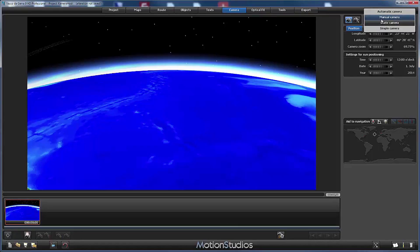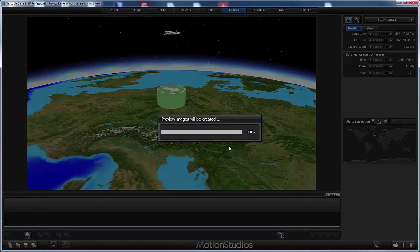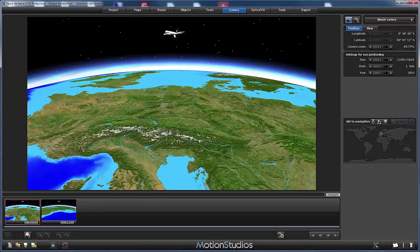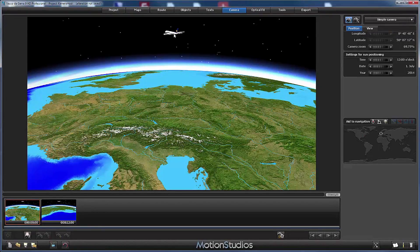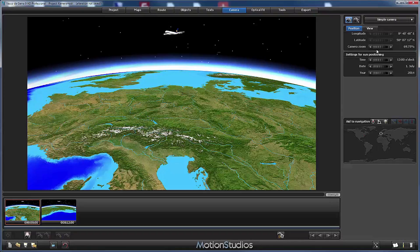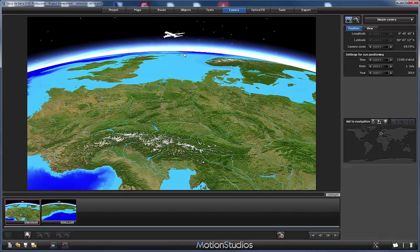Now let's have a look at the simple camera mode. Let's switch directly. I will accept with yes. Now you can see our head object is placed in the middle of the camera view, at least when it comes to left and right. In this case we are still maintaining the zoom from the former example.